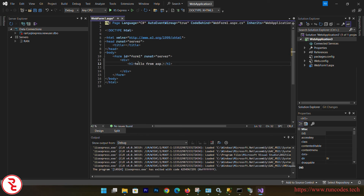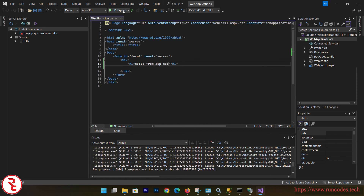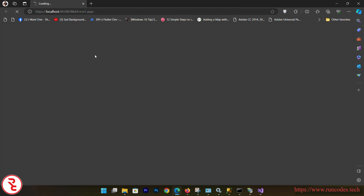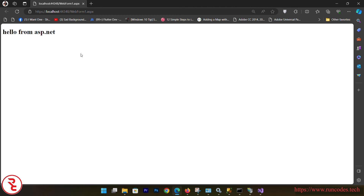Type 'Hello from ASP.NET', save that, and run your application. Earlier we didn't have any web pages, which is why the error was displaying. There you go — 'Hello from ASP.NET'.